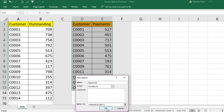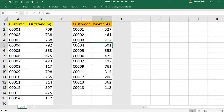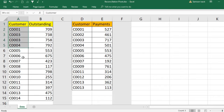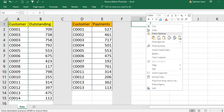Now, to connect these two tables you must have a master table — a master list of customers — because we are going to work on the customers. So I copy the first list and put it here as a full list of customers.